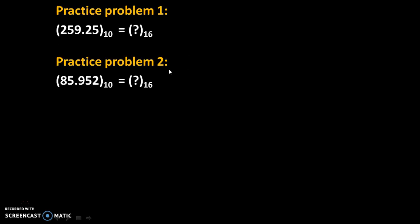Okay, so here are some practice problems. Solve these practice problems and give your answers in comments. Thank you.